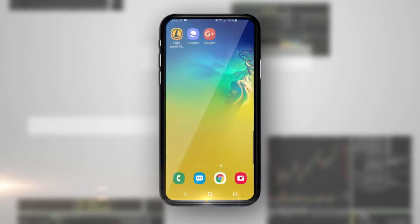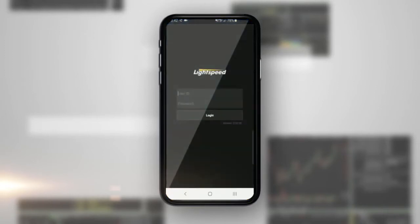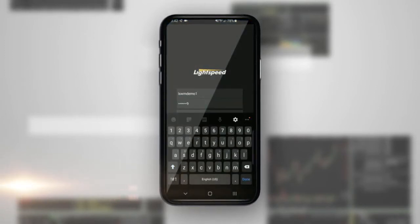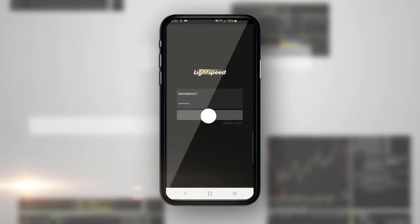After you download the Lightspeed mobile app, tap the Lightspeed icon on your device and type in your username and password and press login.